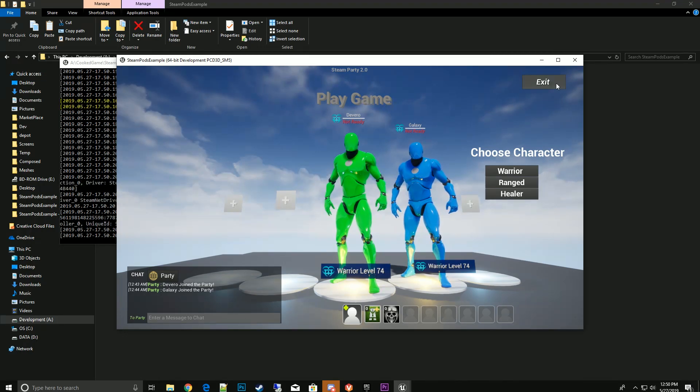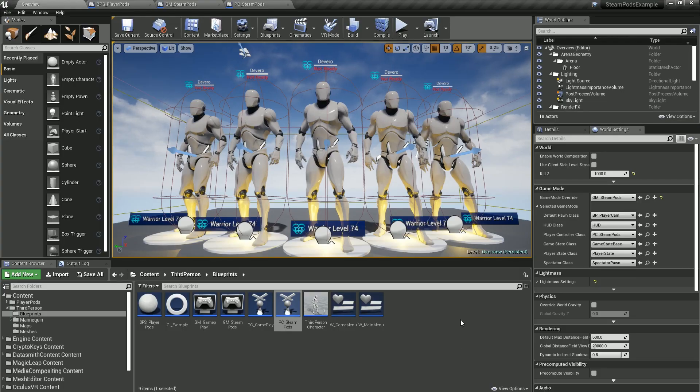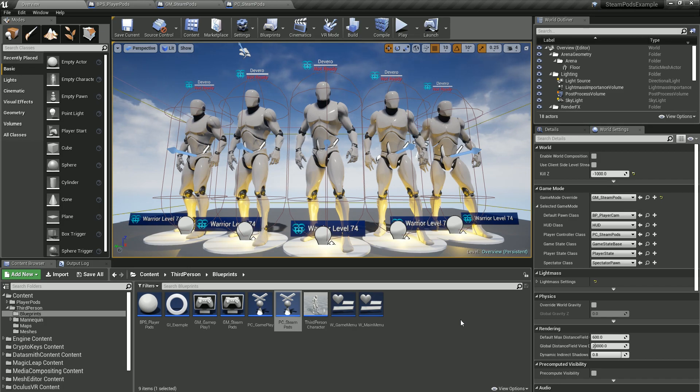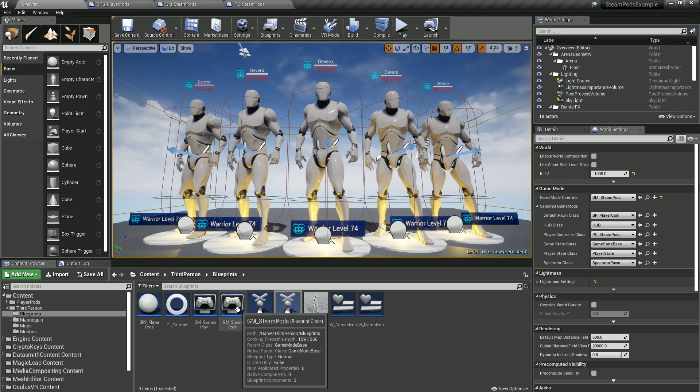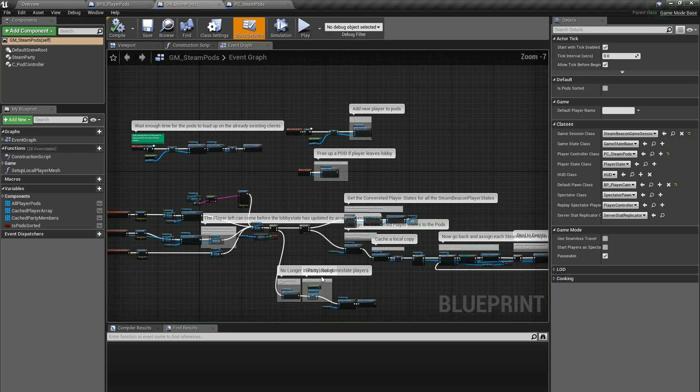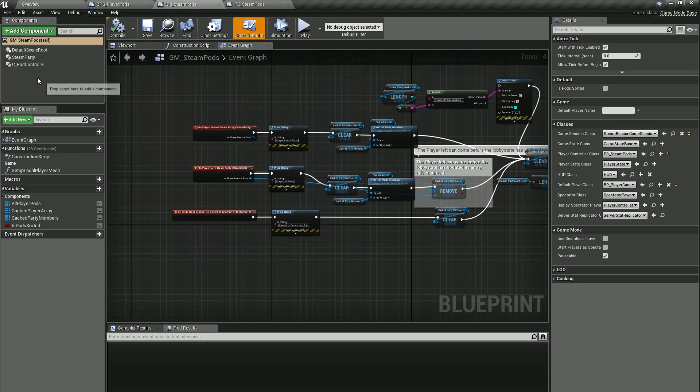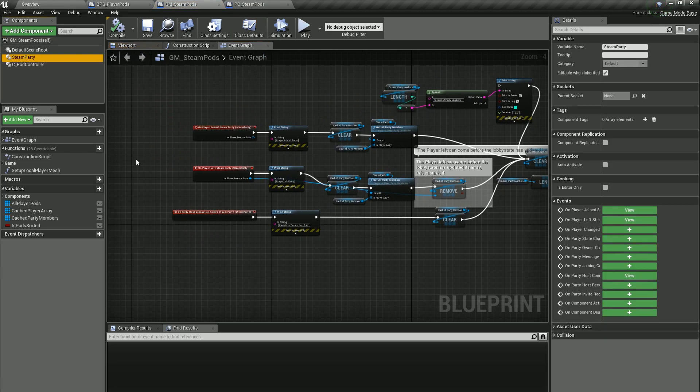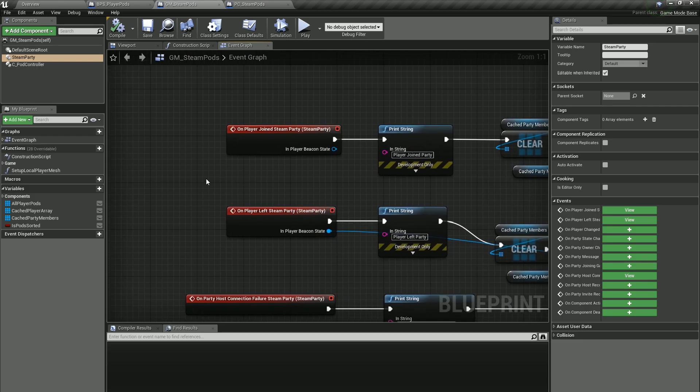I'm back in the editor and I wanted to go over just a couple more highlights about the integration process for those that want to know more how this is put together.